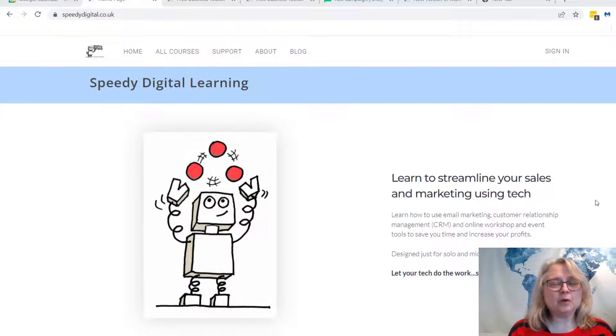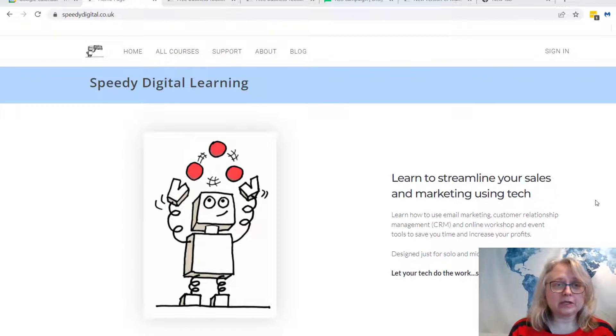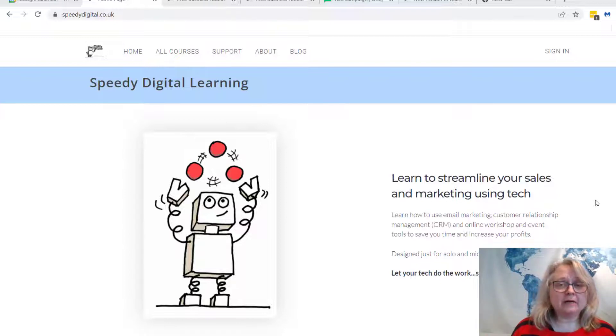This particular one is how to automatically send out your blog posts in your email marketing. Big time saver there.